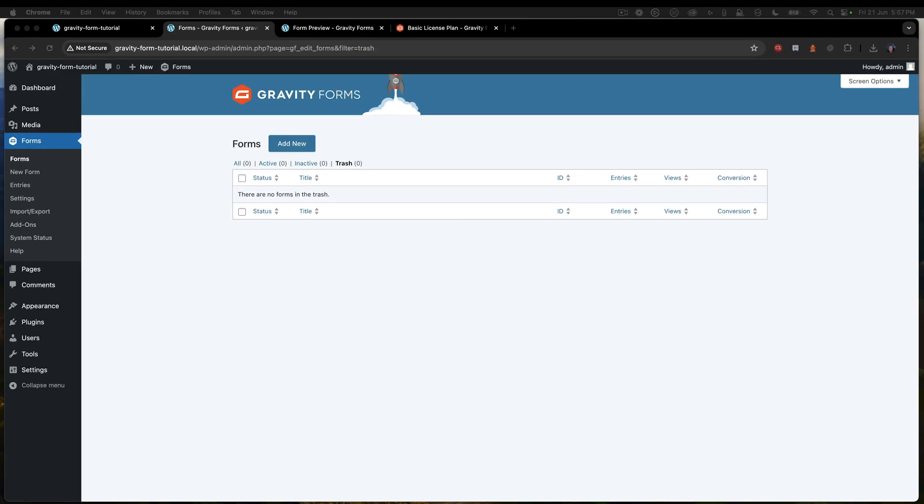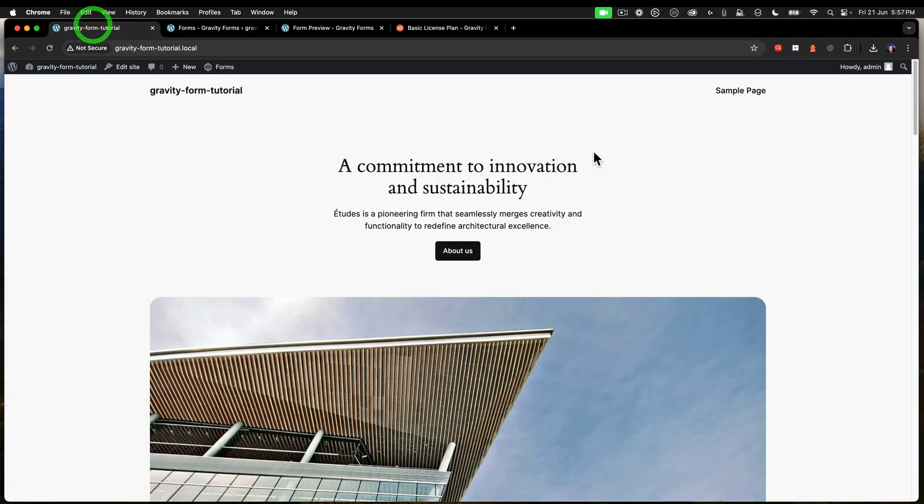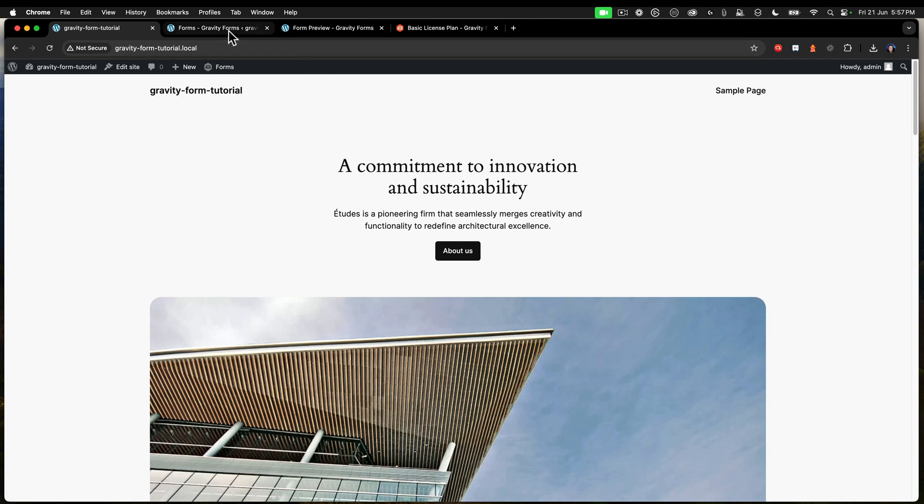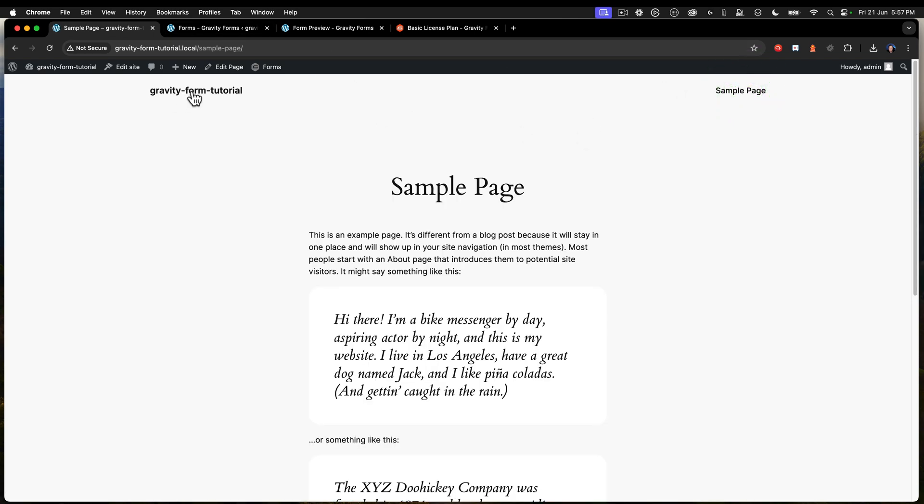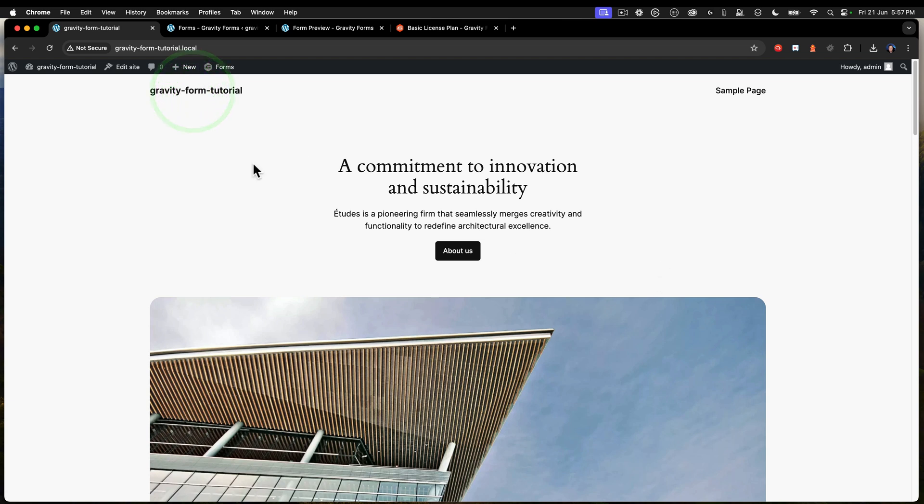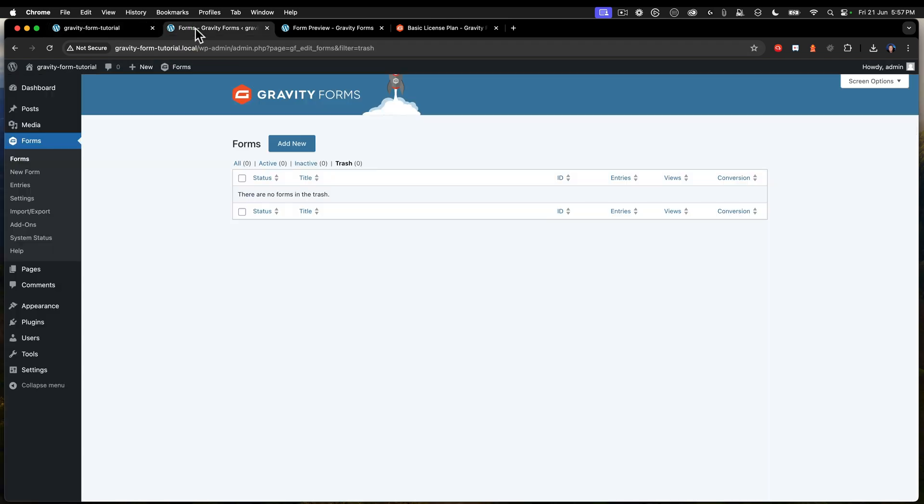Okay, so here we have a default WordPress website. It's just a straight up default 2024 theme. Nothing in there yet. So we're going to embed this form on our sample page and show you how this works.